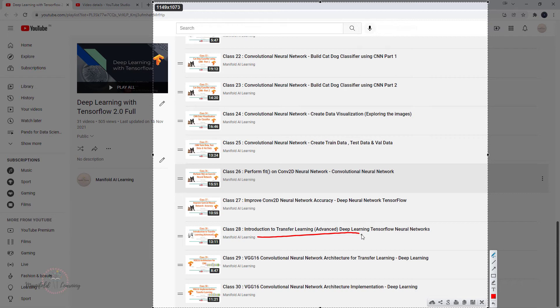We used VGG16 on the same dataset we're working with, the cat dog classifier, and we implemented that as well. We found that we've been able to reach better accuracy compared to the model that has been trained from scratch.